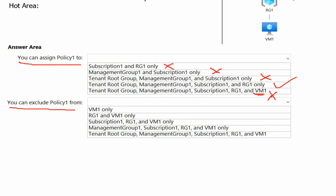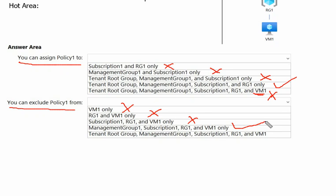For the exclusion options: Virtual Machine 1 only — not correct, we can exclude many more things. Resource group one and virtual machine only — no, we can also exclude the subscription. Subscription one, resource group one, and VM only — also not correct, we can exclude the management group as well. Management group one, subscription one, resource group one, and virtual machine — yes, this is correct. Tenant root group, management group, subscription, resource group, and virtual machine — incorrect, we cannot exclude the tenant root group.